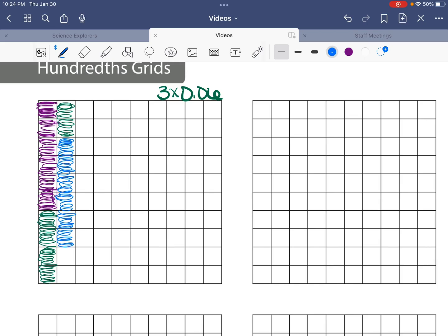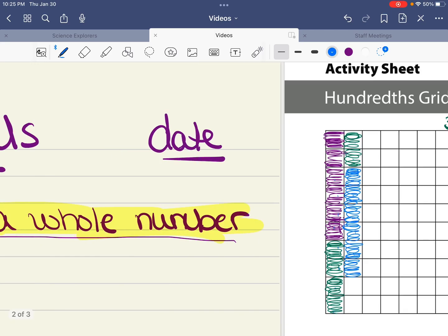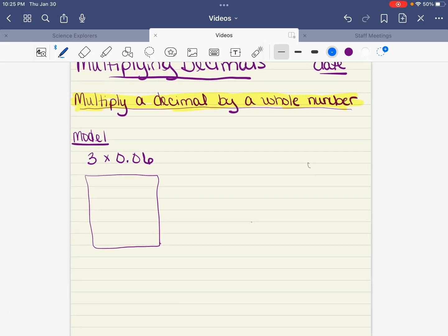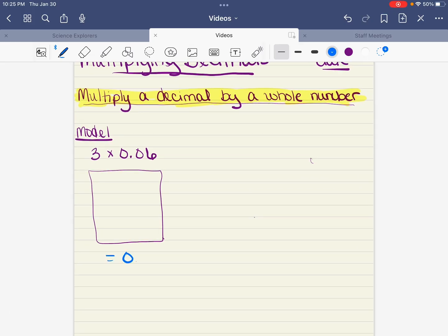Let's count how many squares we took out of our entire 100 grid: one, two, three, four, five, six, seven, eight, nine, ten, eleven, twelve, thirteen, fourteen, fifteen, sixteen, seventeen, eighteen. So our answer here is eighteen hundredths. That should make sense — what is three times six? Eighteen. So just instead of three groups of six as a whole number, we're doing three groups of six hundredths, so the answer is eighteen hundredths. Let's go back to our notes, tape this in, and write: three times six hundredths equals eighteen hundredths.